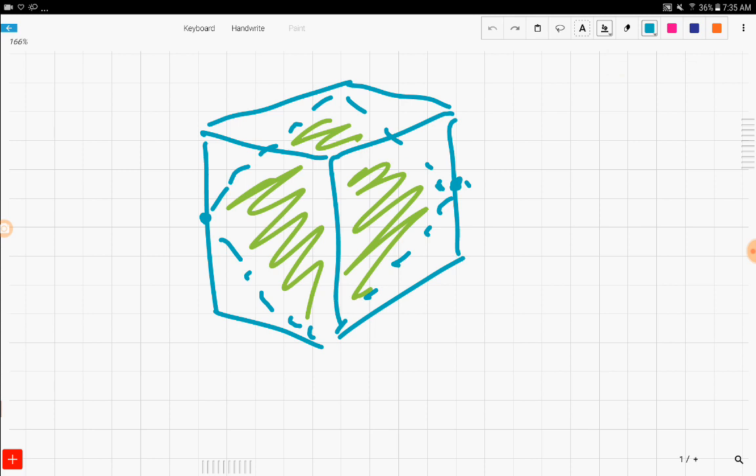So now that we've found our cross section and kind of clarified everything else, what does the problem ask us to do? Well, the problem asks us to find the ratio of the area of the cross section to the area of one side of the cube squared.